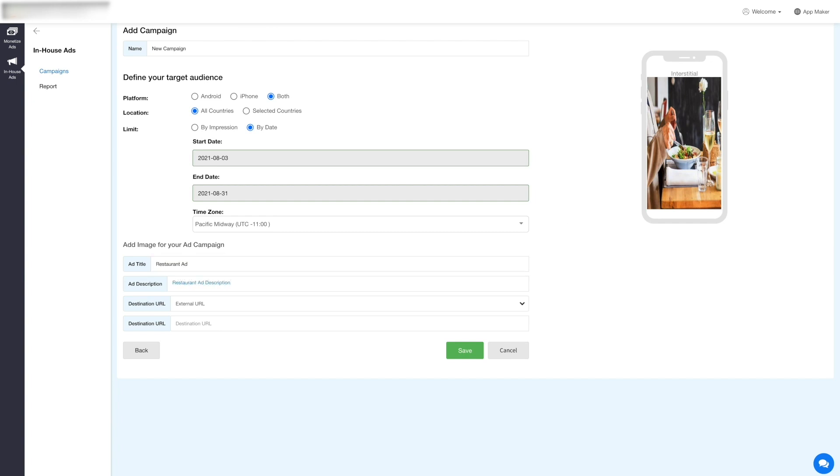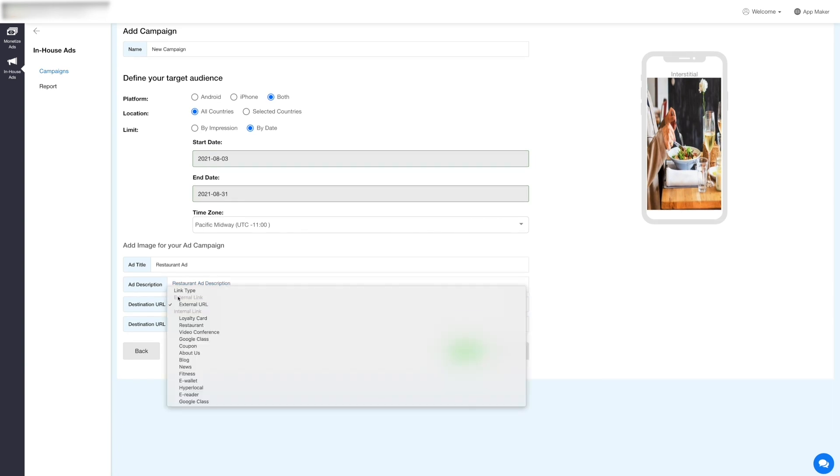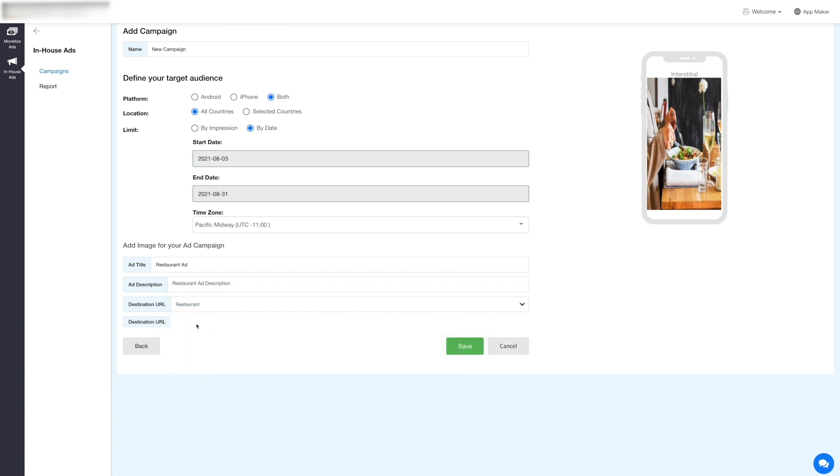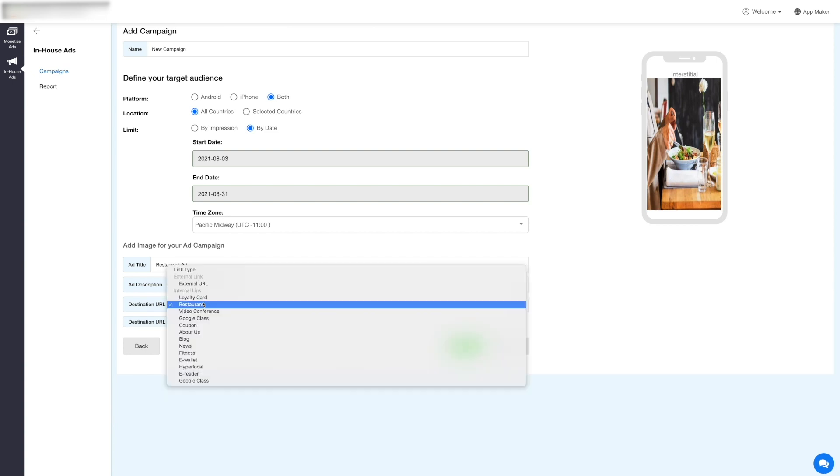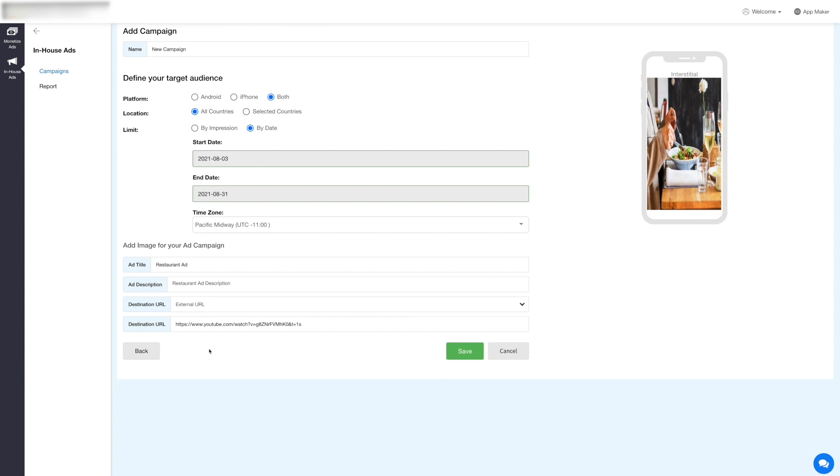Next, enter the ad title, ad description, and select the destination URL link. You can select an internal link to direct your app user to a feature within the app when they click on the ad, or if you want to redirect your users to an external link, then you can select the external link and provide the URL in the destination URL field.